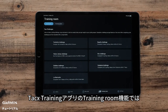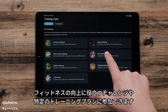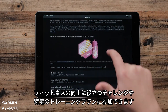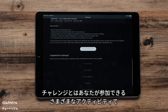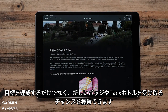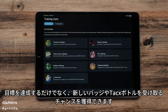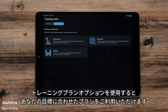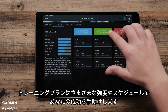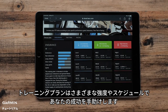The Training Room feature in the Tacx Training App gives you the option to participate in challenges and specific training plans to help build your fitness. Challenges are different activities that you can participate in that will give you opportunities to accomplish your goals, as well as receive new badges and Tacx water bottles. The Training Plan option gives you the chance to utilize a plan specific to your goals, providing different intensities and schedules to help you succeed.